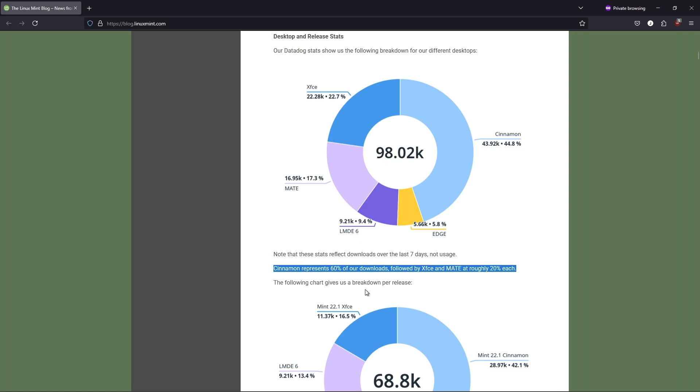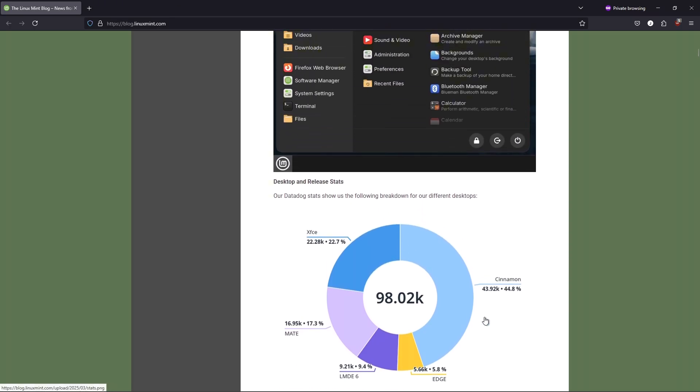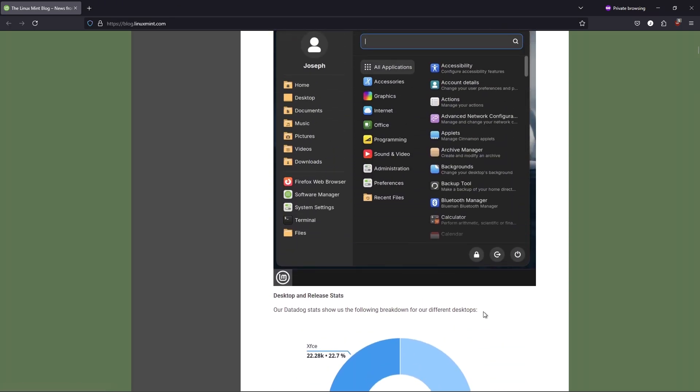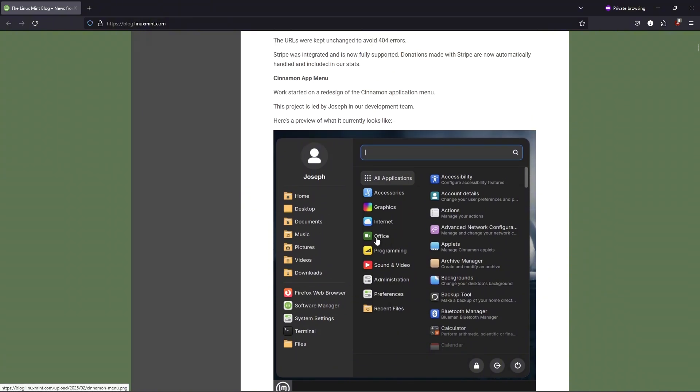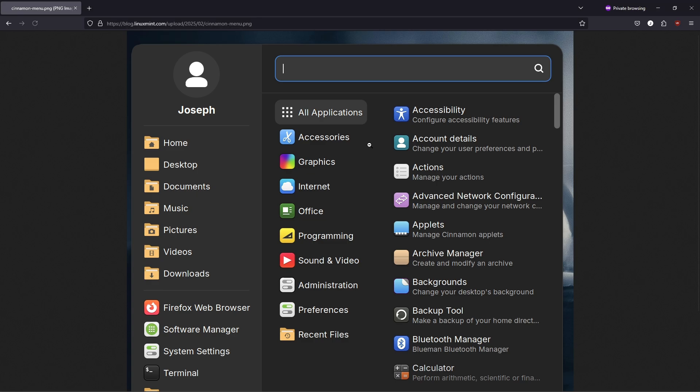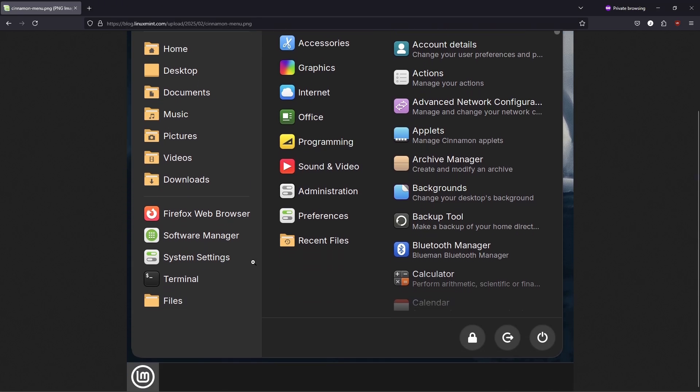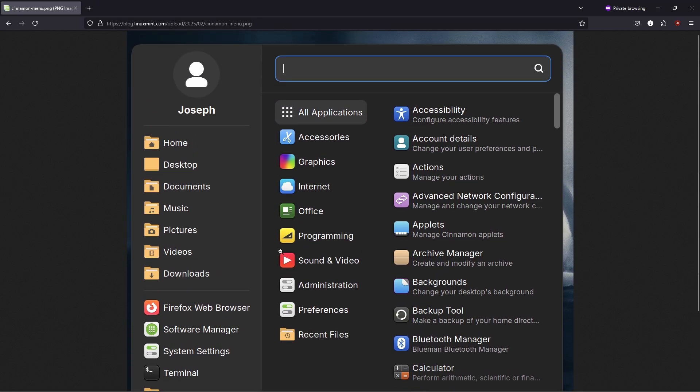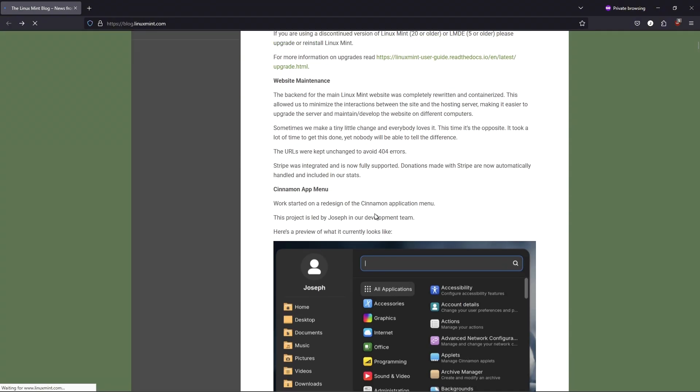The all-new app launcher. The star of the show? A redesigned Cinnamon application menu. What's changing? Smarter sidebar. Pinned apps now show full names, e.g. Firefox, instead of just an icon. Plus quick access to home, documents, and other folders.